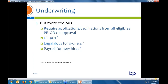Small group underwriting is more tedious — we do need applications from everyone, whether enrolling or declining, including for dependents, prior to approval. It's different from large group where you can get the majority of apps and get approval, then collect the rest later. Small group requires everything, I's dotted, T's crossed. We do need the DE9C, legal docs if owners are not on the DE9C, and payroll for new hires — though Aetna, Anthem, and UHC, depending on group size, don't need those items. CalChoice and Health Net do, and the three smaller carriers do if the group is small, like under five or ten lives.